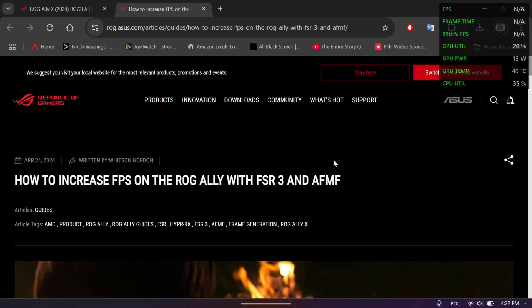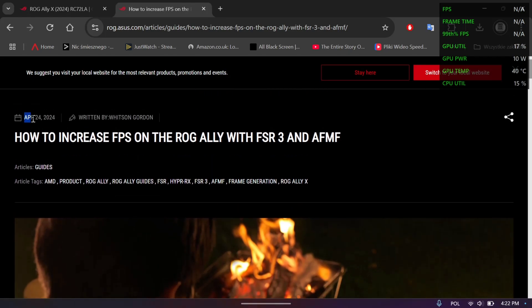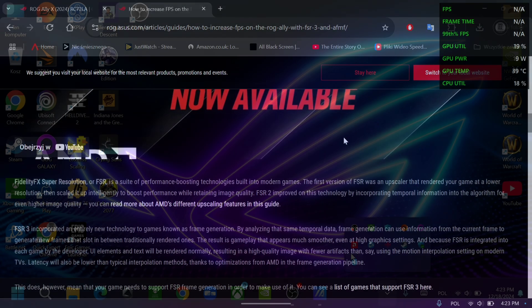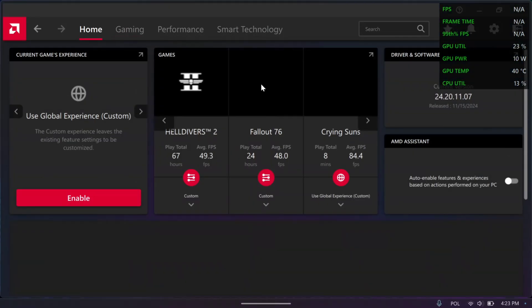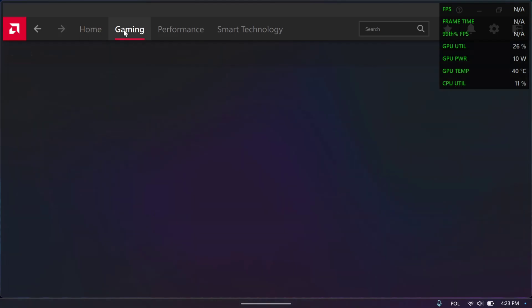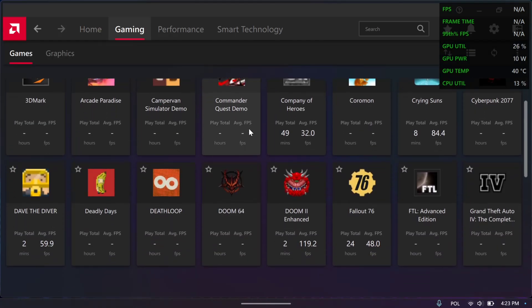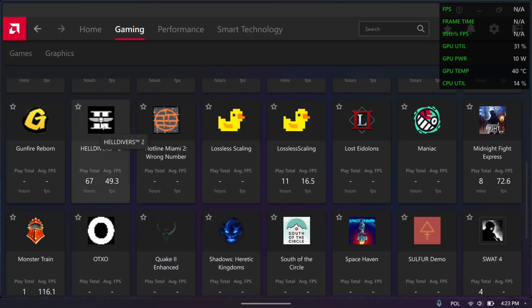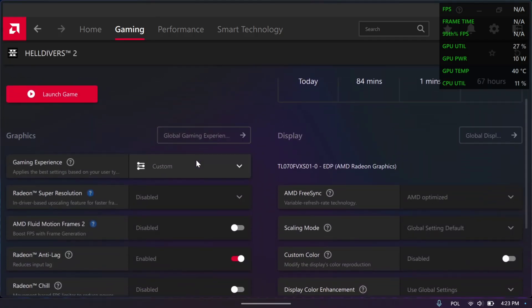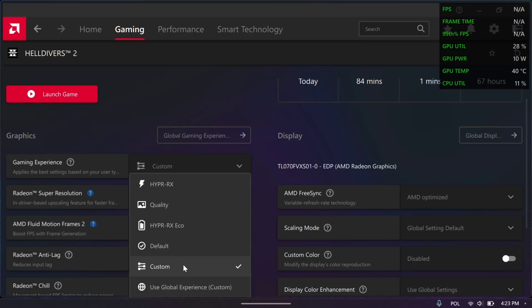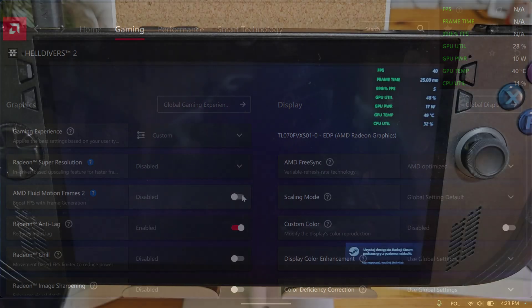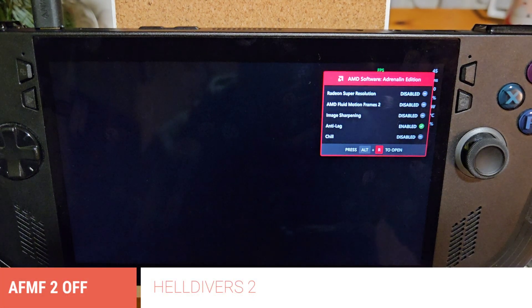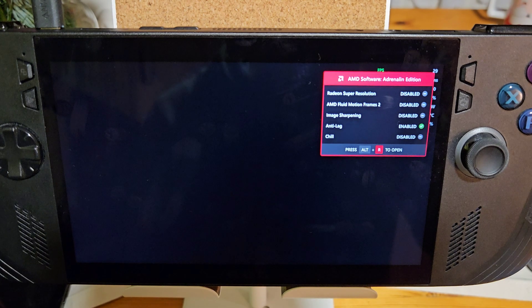Bear in mind the article linked is from April 2024 when the first generation AFMF was introduced. This is the second generation, which brings significant improvements — especially to input lag. To access it, open AMD Adrenaline software, choose the game you want to enable AFMF2 on, change the gaming experience to Custom (it doesn't work on Default, but it does work with HyperRX), and then turn it on.